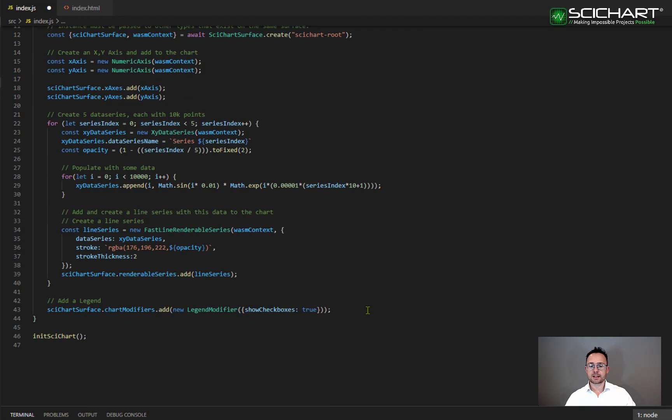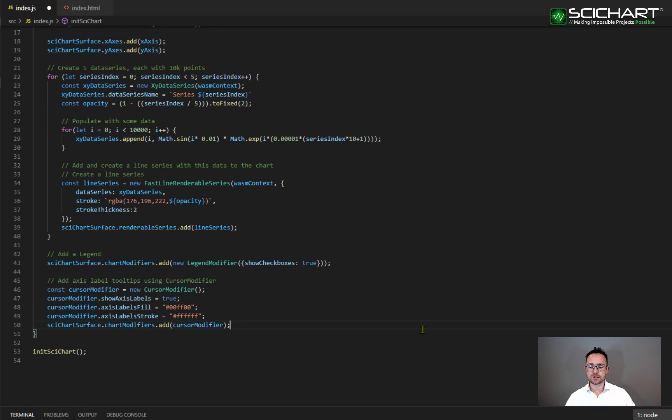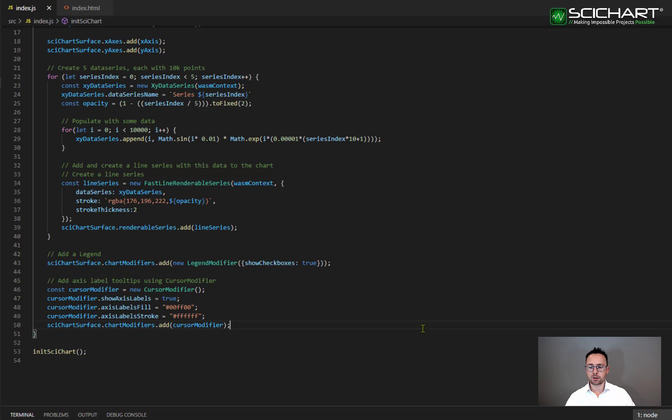Next you want to declare a new cursor modifier and add it to the SciChart surface chart modifiers collection. There's some properties here to configure the cursor modifier for example we've set show axis labels equal to true and we've set the axis labels fill and stroke properties as well. There's some more configuration you can do with this modifier type that you can find in our documentation.